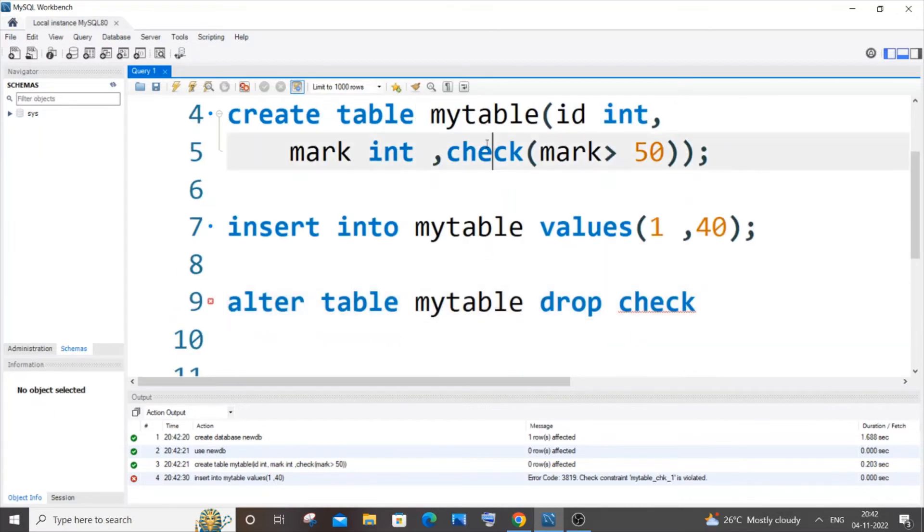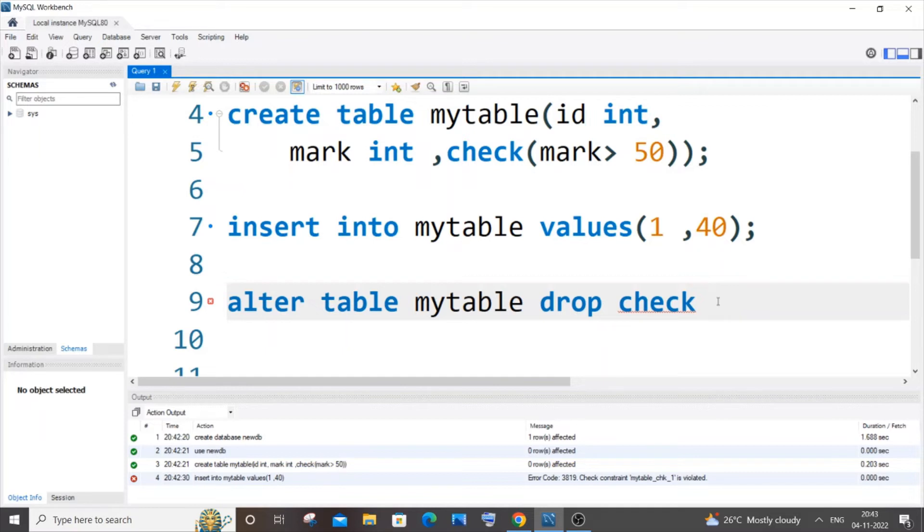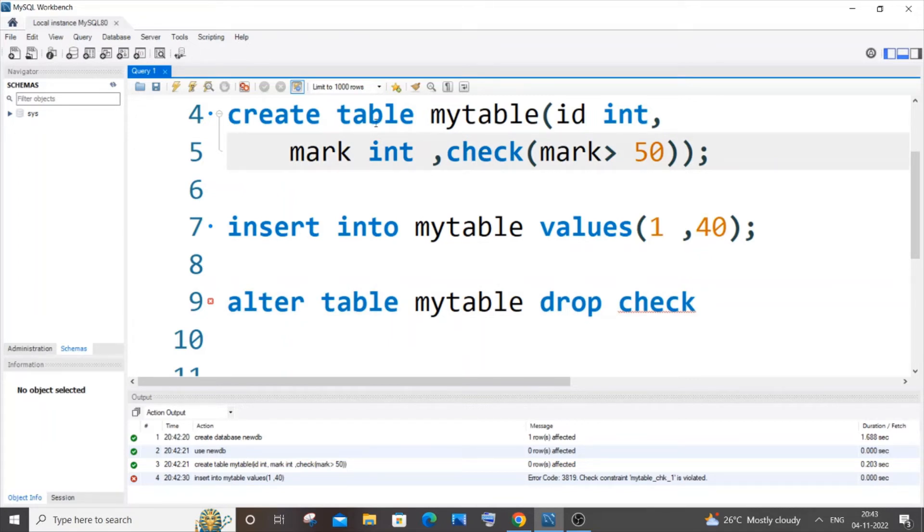It's the check constraint name, not the column name that has a check constraint. If you have added a check constraint after creating a table, you need to specify the check constraint name. But in my case I don't have any check constraint name because I'm directly adding the check constraint when I'm creating the table itself. I didn't specify any check constraint name, so in that case what you can do is...